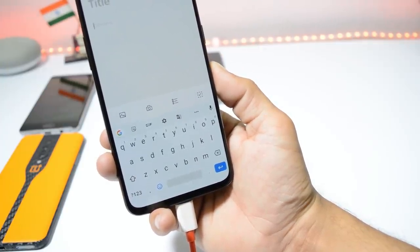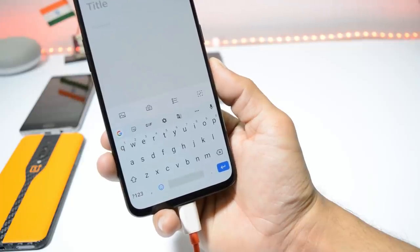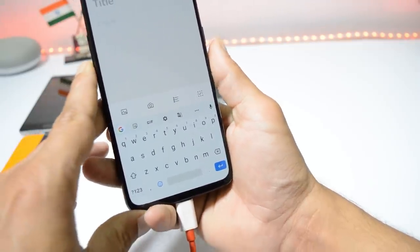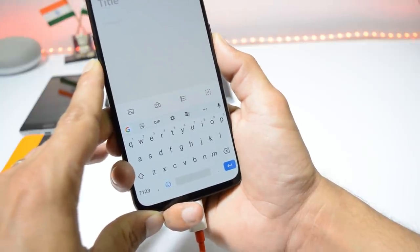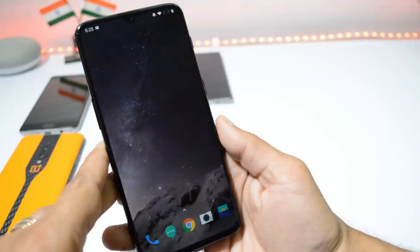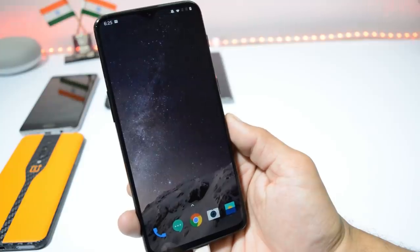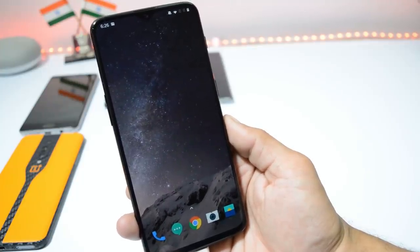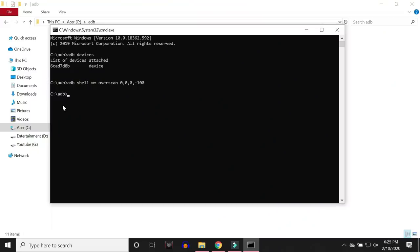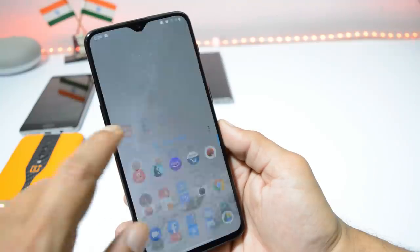Don't worry — using this command won't affect your OTA updates. We've now removed the dead space from the bottom of the keyboard. Let's take a screenshot to compare before and after. If you ever want to go back to the default settings, use the same command but replace the 100 with 0: 'adb shell wm overscan 0,0,0,0'. Both commands are in the description below. Just copy, paste, and hit Enter, and you'll have that empty space back.